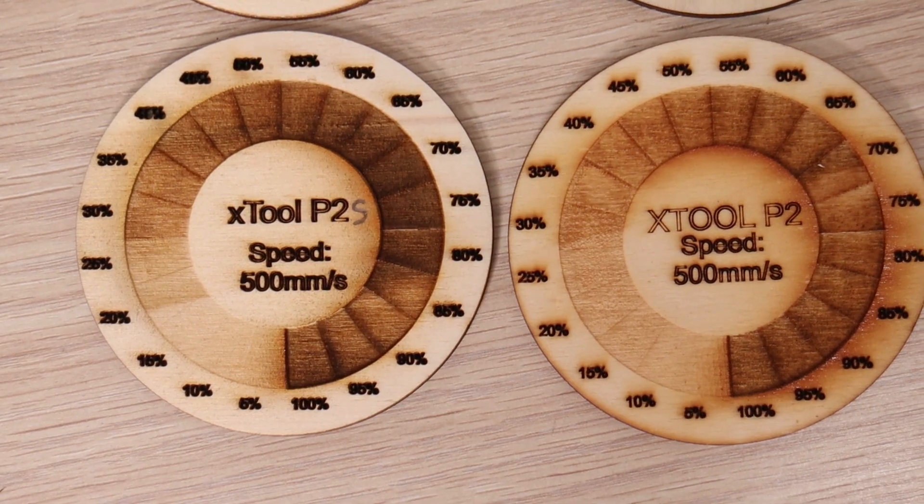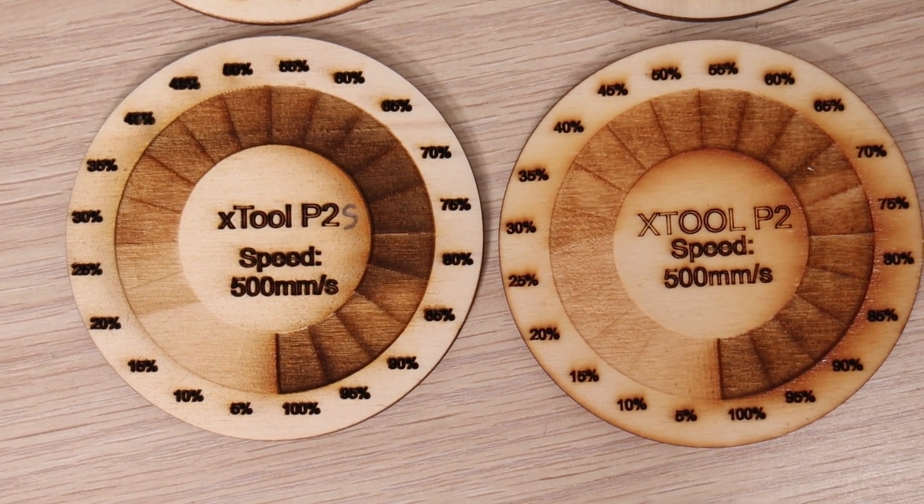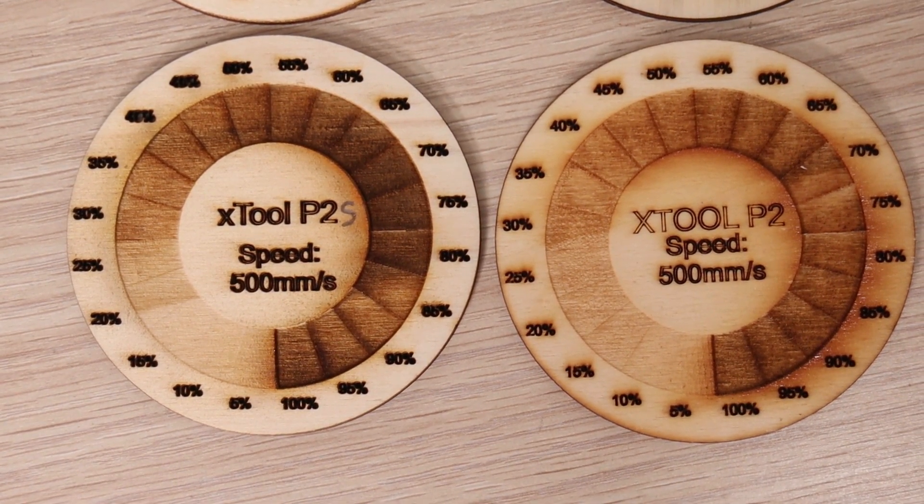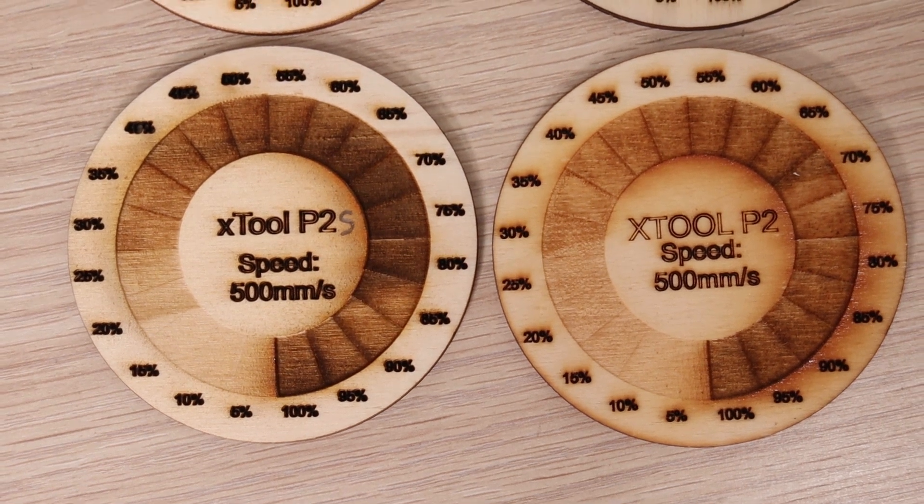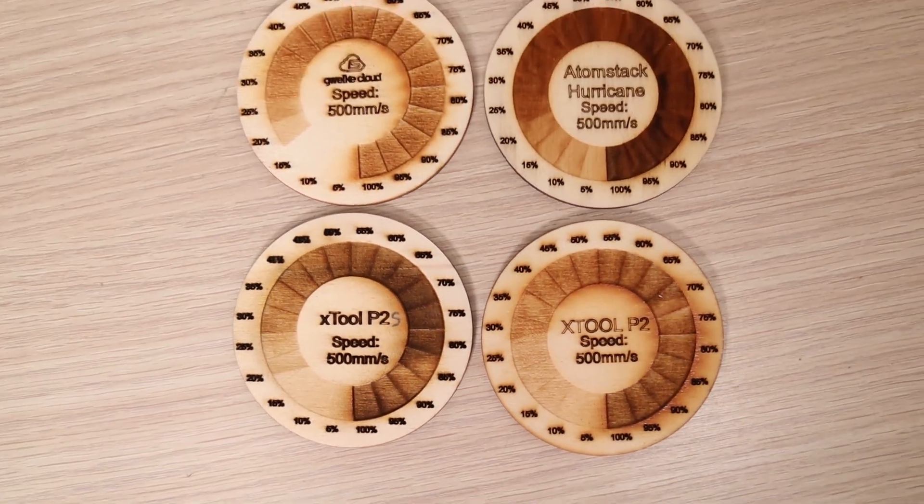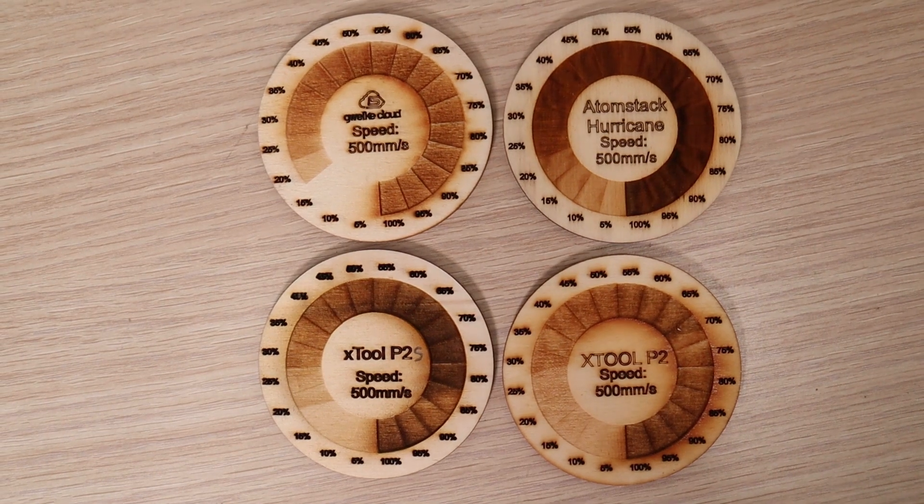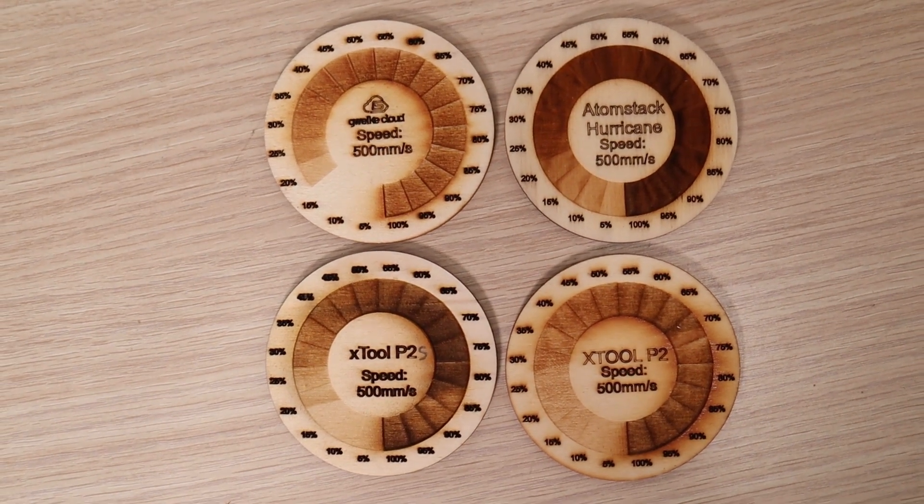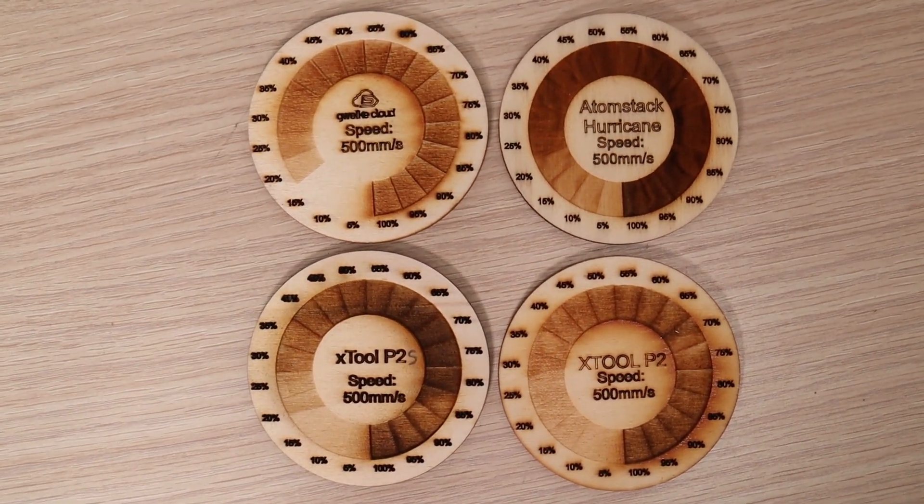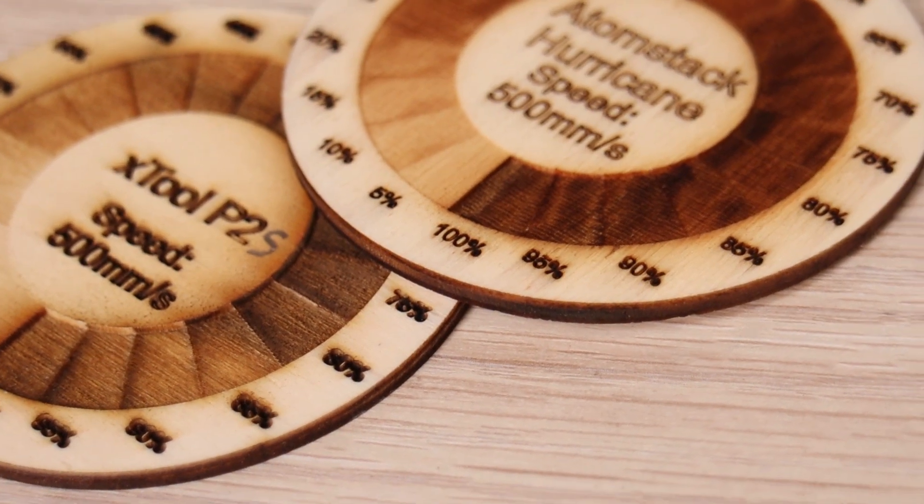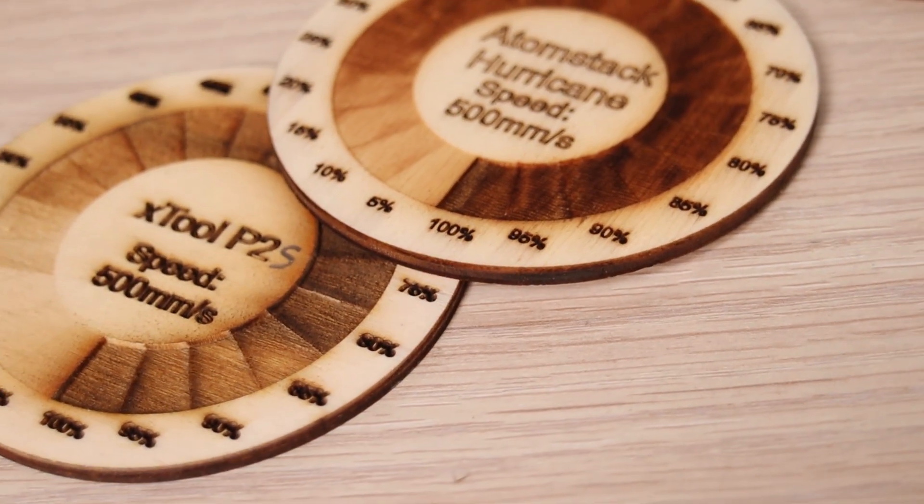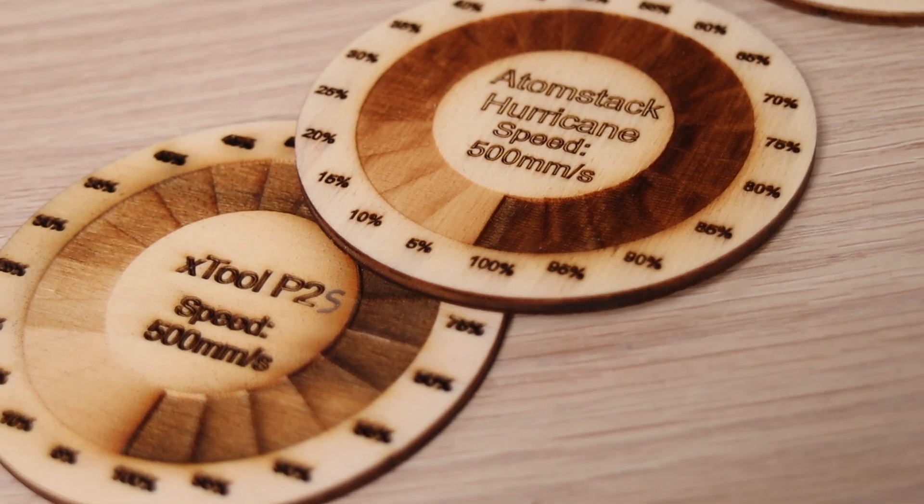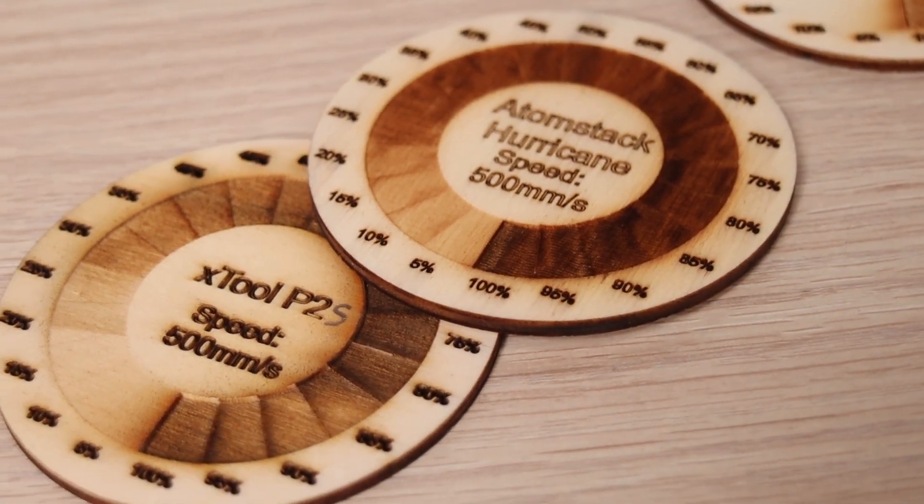Once again, the Xtool P2S produces fewer smoke stains, and the engravings have more contrast compared to the P2. Here is how it compares to the other machines. The Atomstack Hurricane also produced minimal smoke stains, but upon closer inspection, we can see that the edges of the fills are not as well defined as those from other machines due to its slower acceleration.